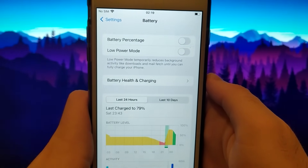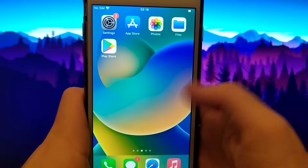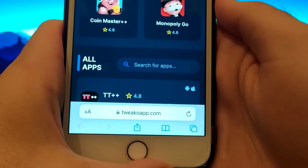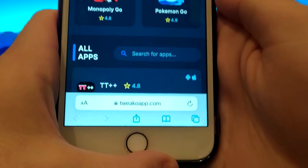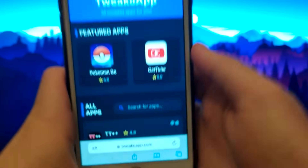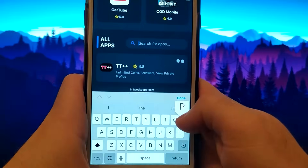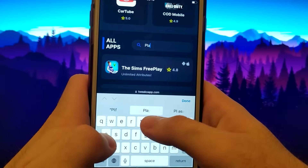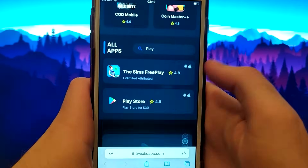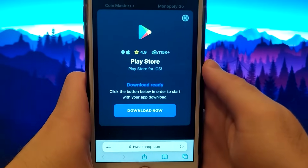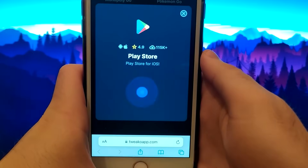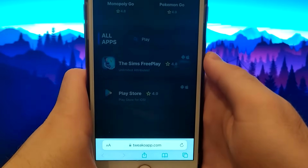Once this is done, we can start. Click on your browser and go to the tweakwap.com website. It's a verified site with various modded applications. Enter Play Store, click on it, and a window will pop up with various information such as the number of downloads or community ratings. Click the Download Now button, and the system will start downloading and installing the app.